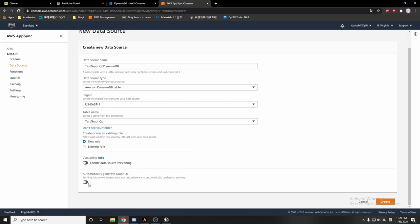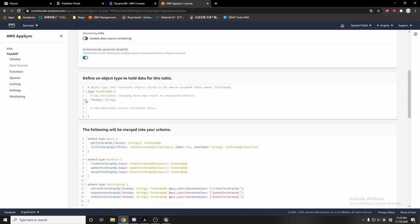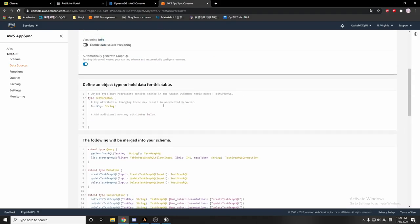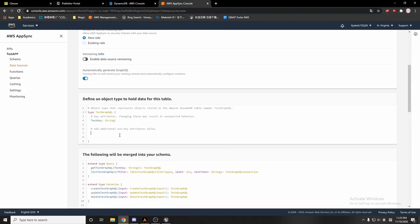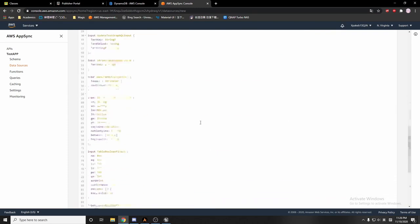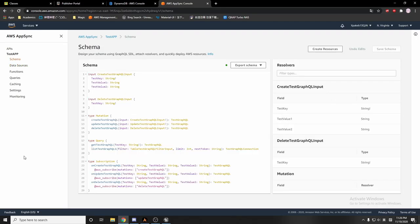Here is my partition key. I'm going to add some items. The first item will be 'test value 1' and it's going to be string type, and a second attribute 'test value 2' which is also string type. We go down, click create.